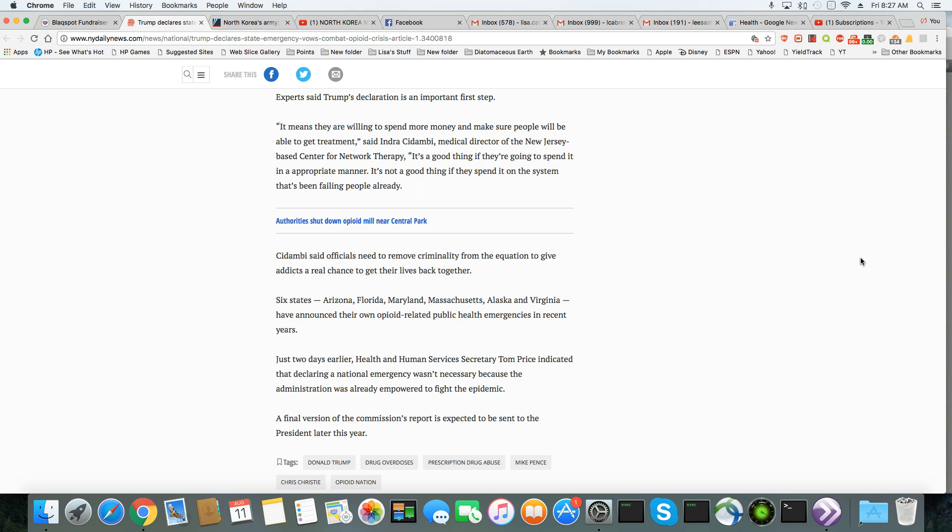It means they are willing to spend more money and make sure people will be able to get treatment. Well, where was all this more money and treatment for the crack addiction? You weren't concerned about it. See, this is why you're not getting that much empathy from the black community because you were singing a whole different tune during the crack epidemic, which this government caused, by the way.